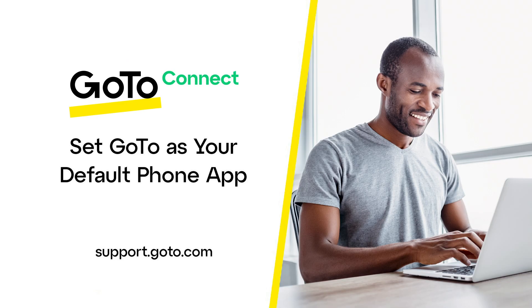That's all there is to set GoTo as your default phone app when using either a Mac or Windows computer.